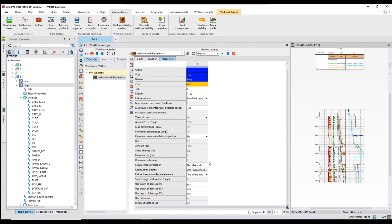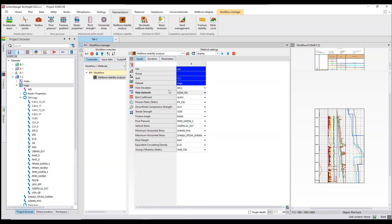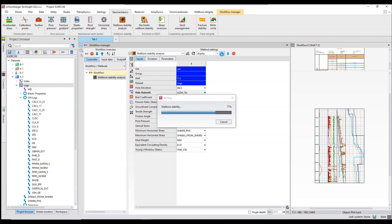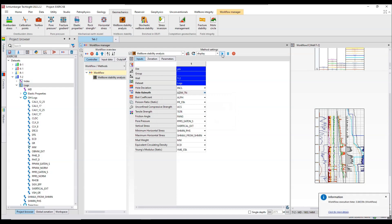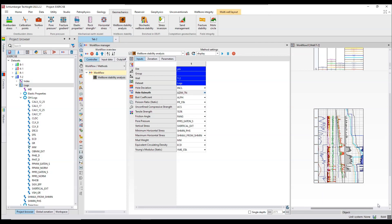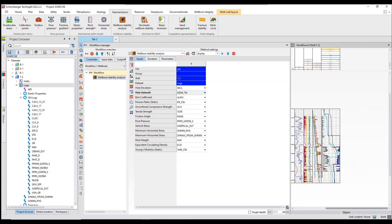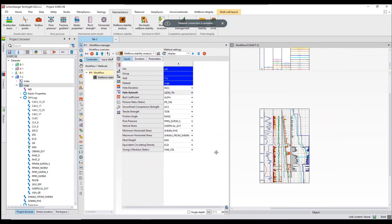Let's see what went wrong. Let's go into the inputs — I was going with the true north. It did not work because we selected true north instead of geographic north. So I'll switch that and run it again. Here is your failure window.